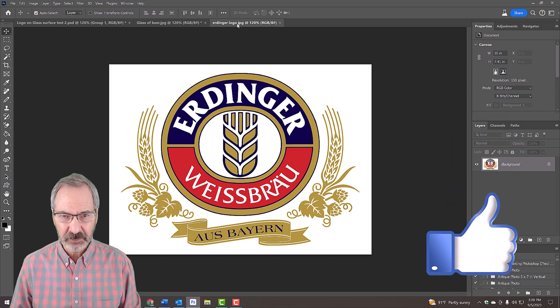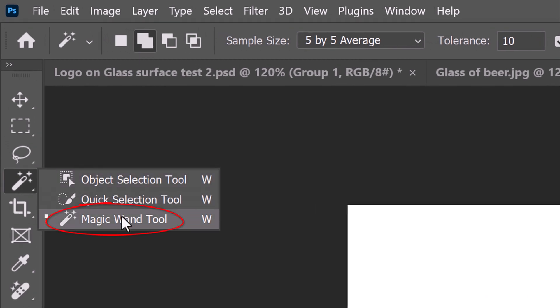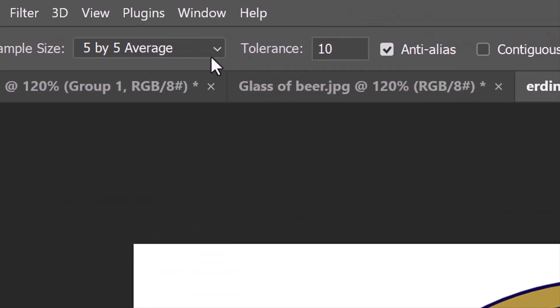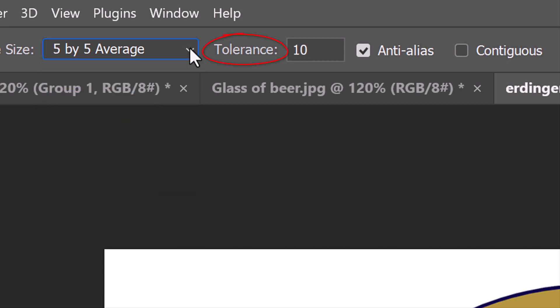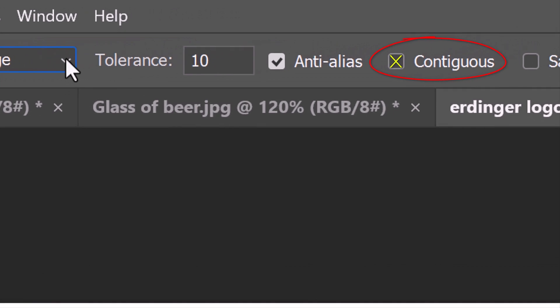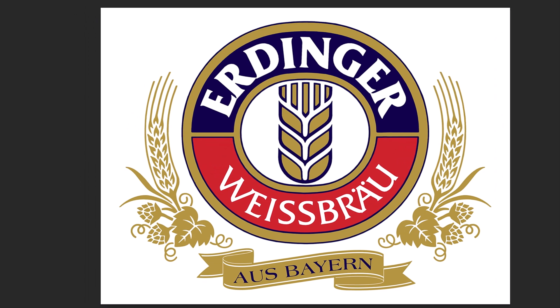The first step is to separate the logo from its background. Open your Magic Wand Tool and the Sample Size. Increasing the sample increases the averaging of the colors of the pixels. Let's make it 5 by 5 average. The Tolerance allows us to select a larger area at a time. The higher the value, the wider the range of pixels that Photoshop will select. Let's type in 10. Make sure Contiguous is not checked. This will ensure that all the white pixels in our image will be selected.